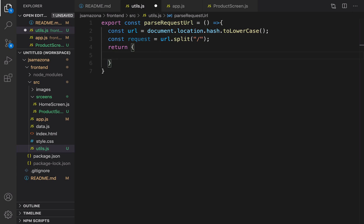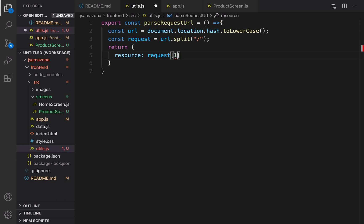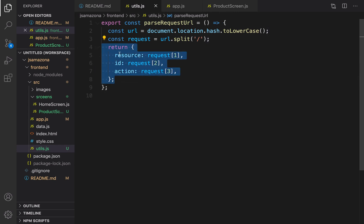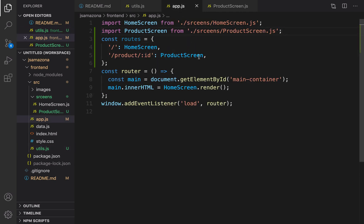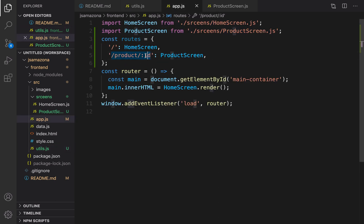At the end I'm going to return an object that contains three properties. The first one is resource, equal to the second element of the request array — request bracket one, because it's a zero-indexed array so index one points to the second item. Id is going to be the third element, which is request two. And the last one is action, the last part of the request, equal to request three. By returning this object we can get access to the resource — for example in app.js the resource is 'product' — and also the real id that the user entered in the address bar to get access to the details of that product.